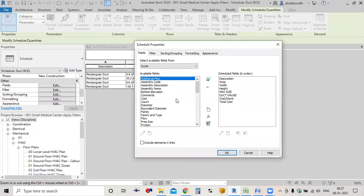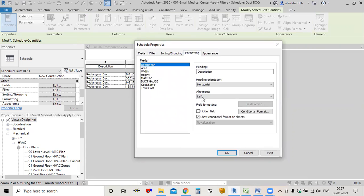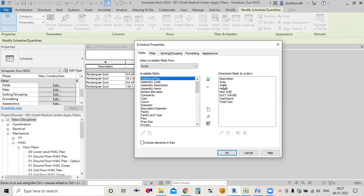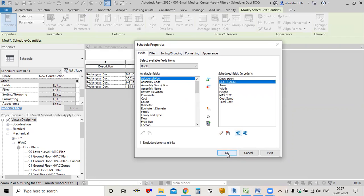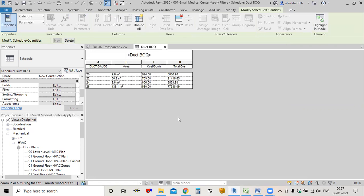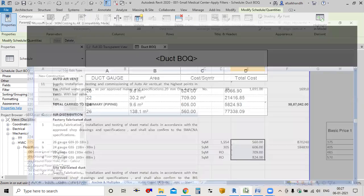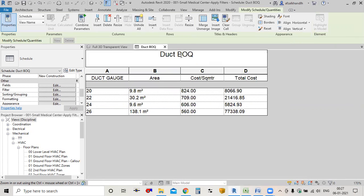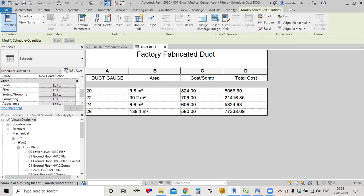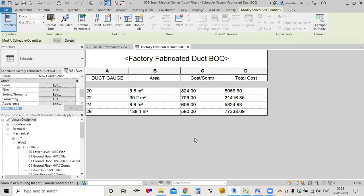Now I'll rearrange — hide the description column and move the gauge to the top. Click OK. This is how you create the BOQ for factory-fabricated duct in Revit. If you have any queries, you can ask in the comment section.